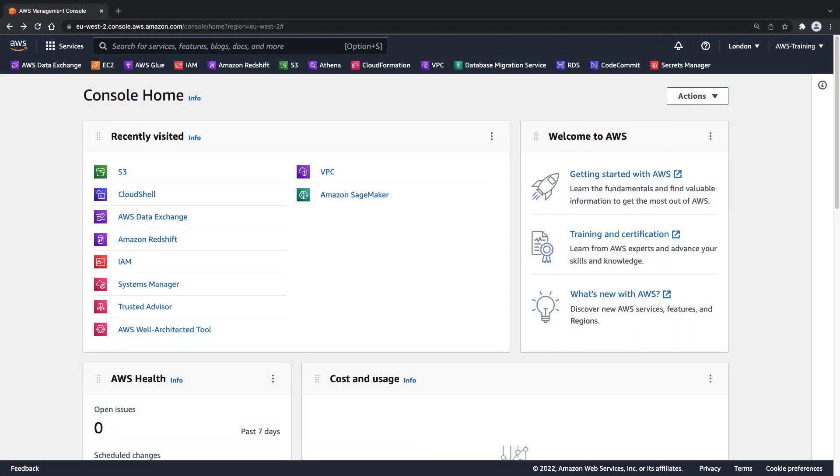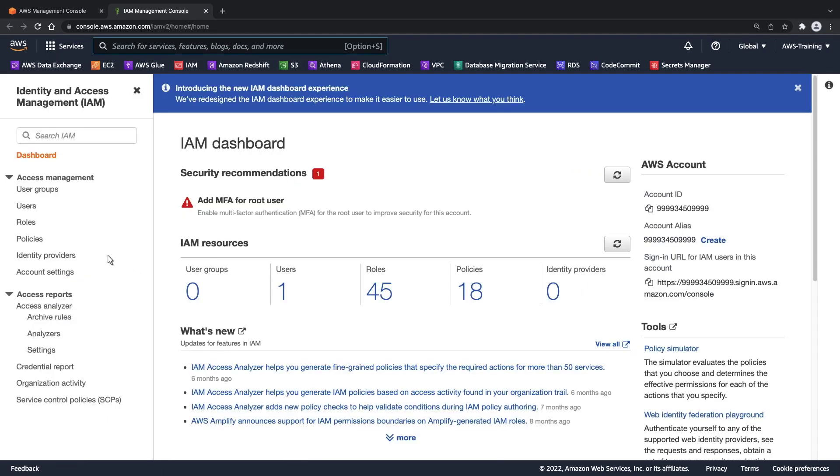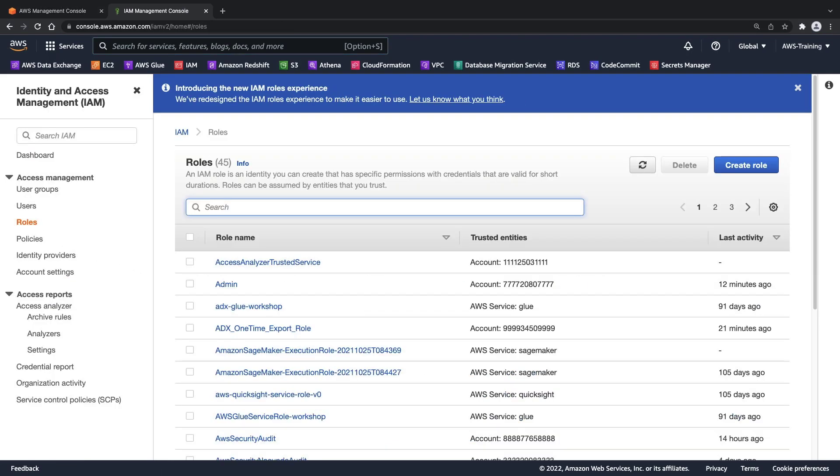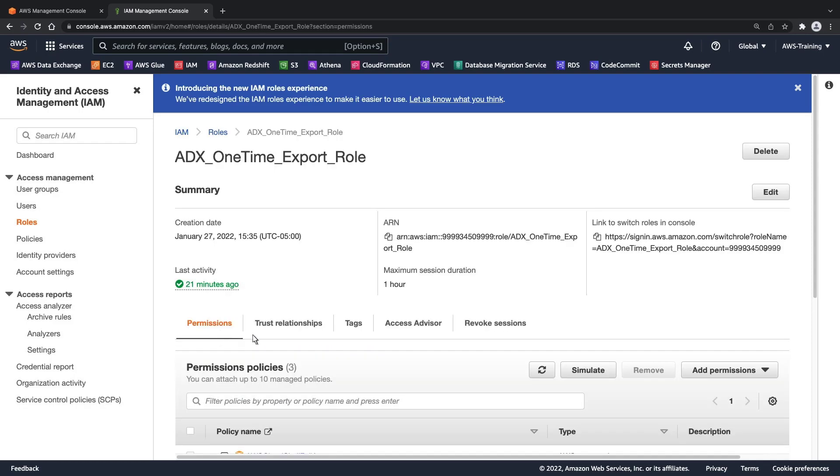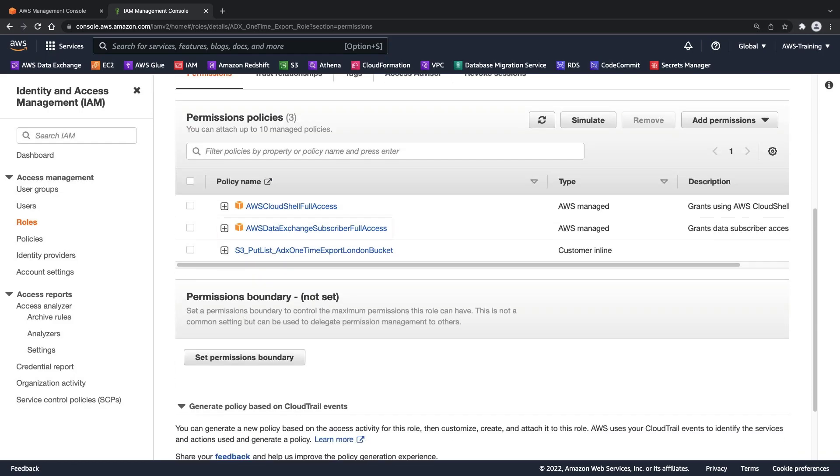Let's start by reviewing the AWS Identity and Access Management role we've prepared for the exports. You can see that the IAM role includes an AWS Data Exchange Subscriber Full Access policy, which permits us to export data from AWS Data Exchange.